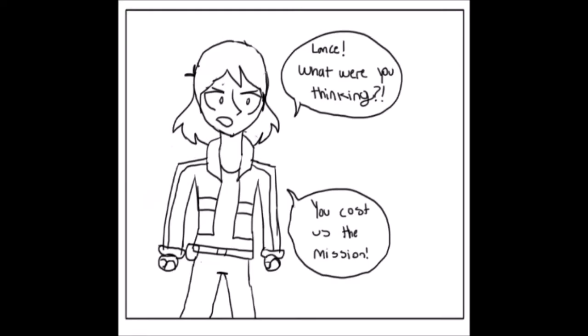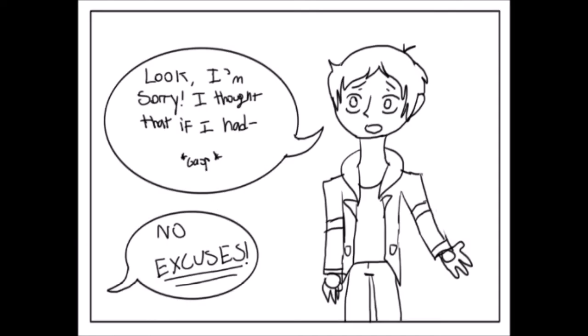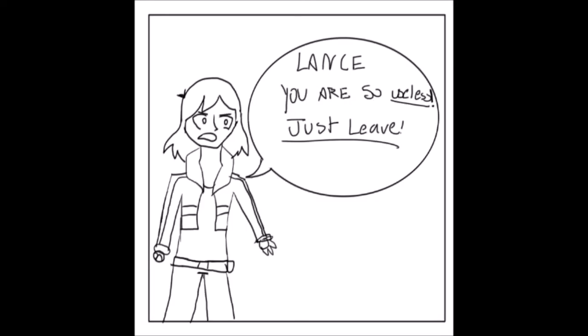Lance, what were you thinking? You cost us the mission. Look, I'm sorry. I thought that if I had... No excuses. Lance, you are so useless.